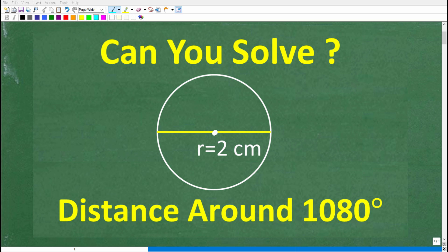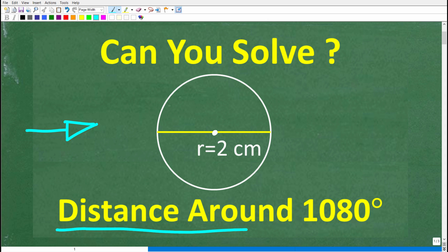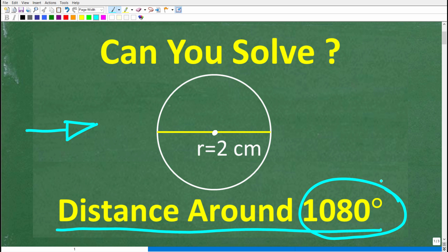Now if you have some basic knowledge about circles, this should be a very easy problem to solve. The question here is: we're trying to determine the distance around this circle if we go around the circle 1080 degrees.